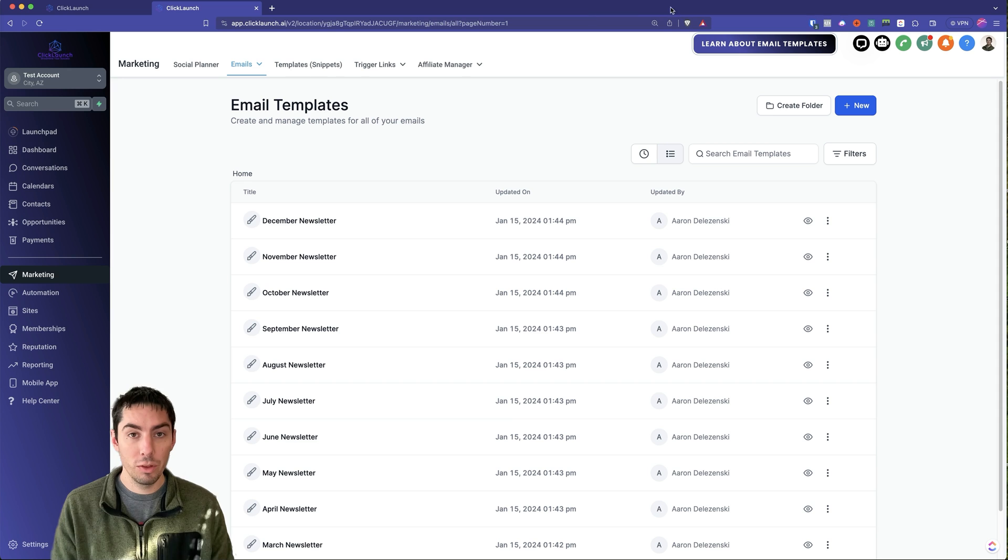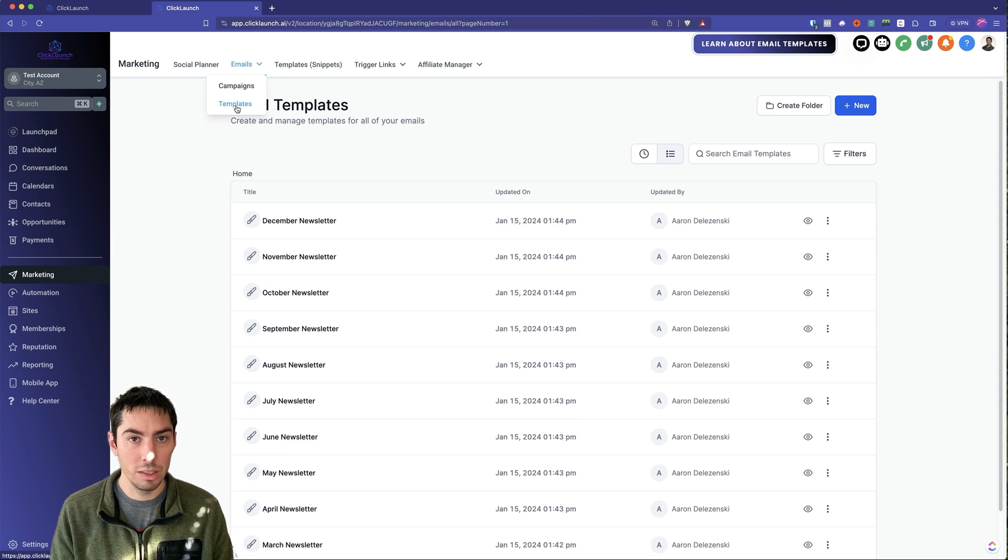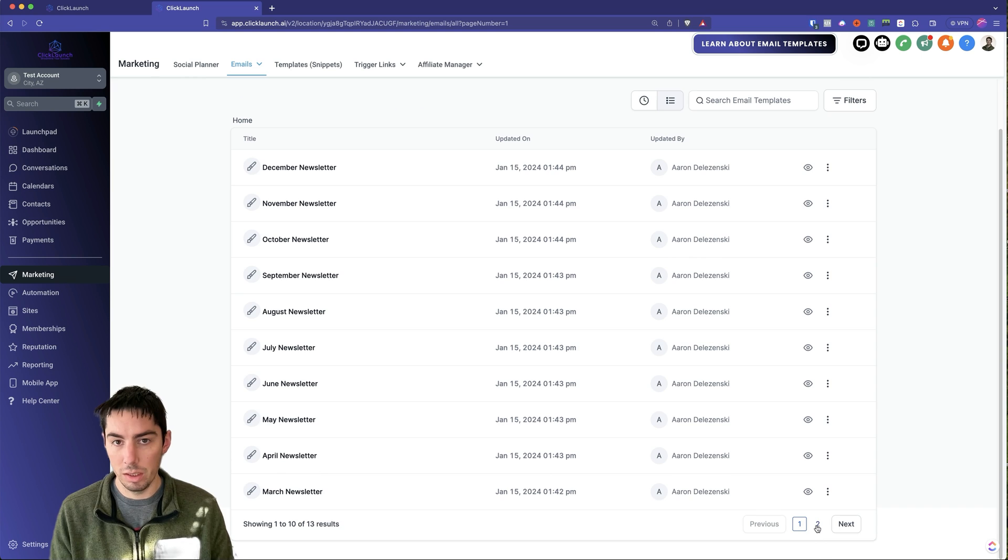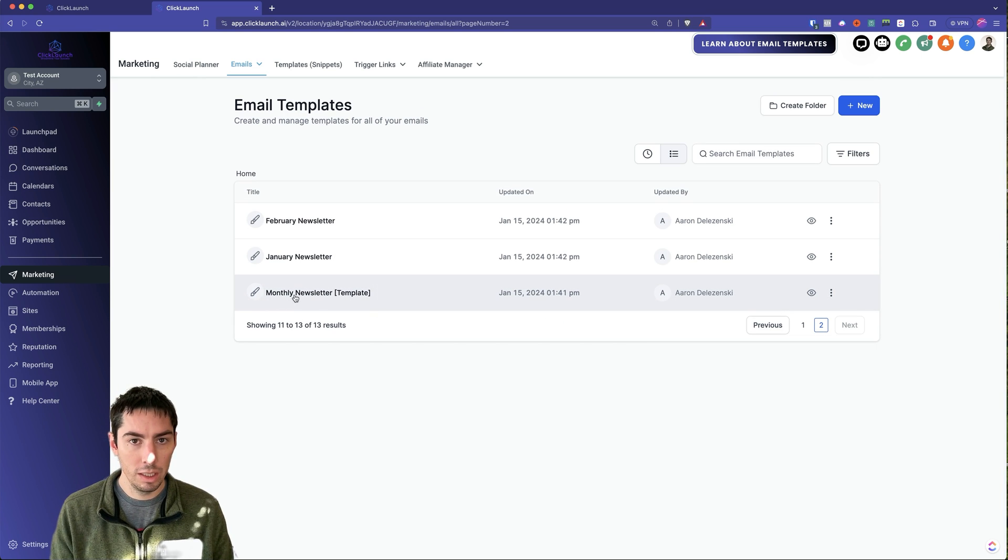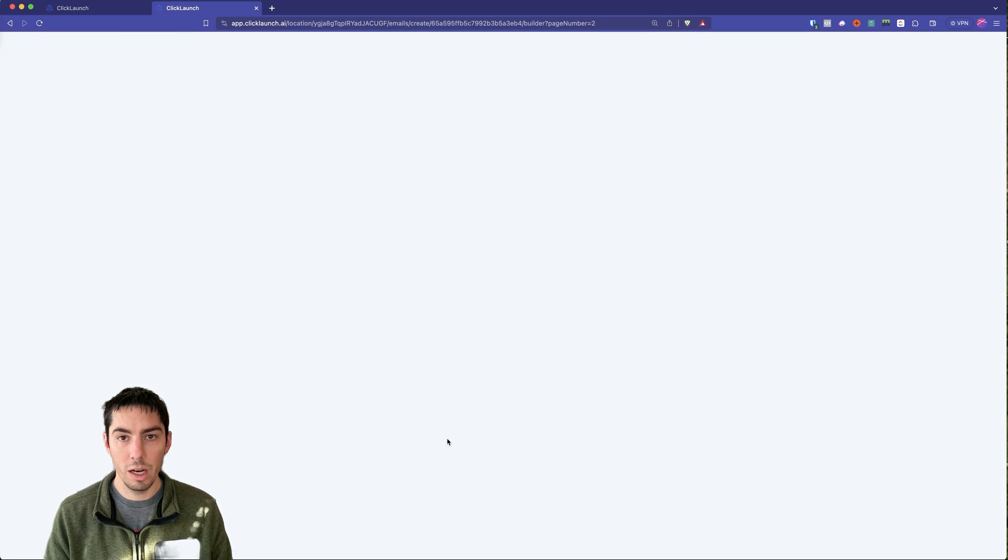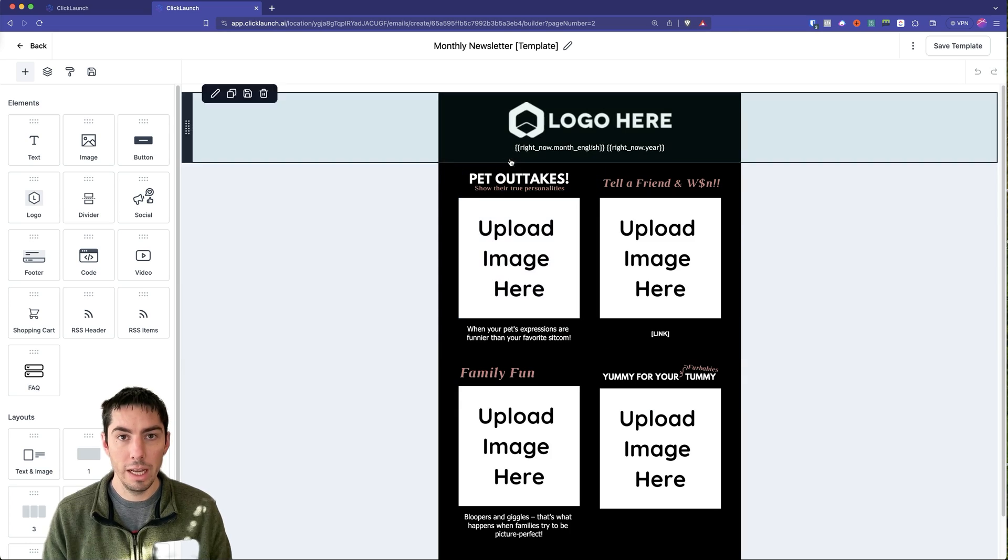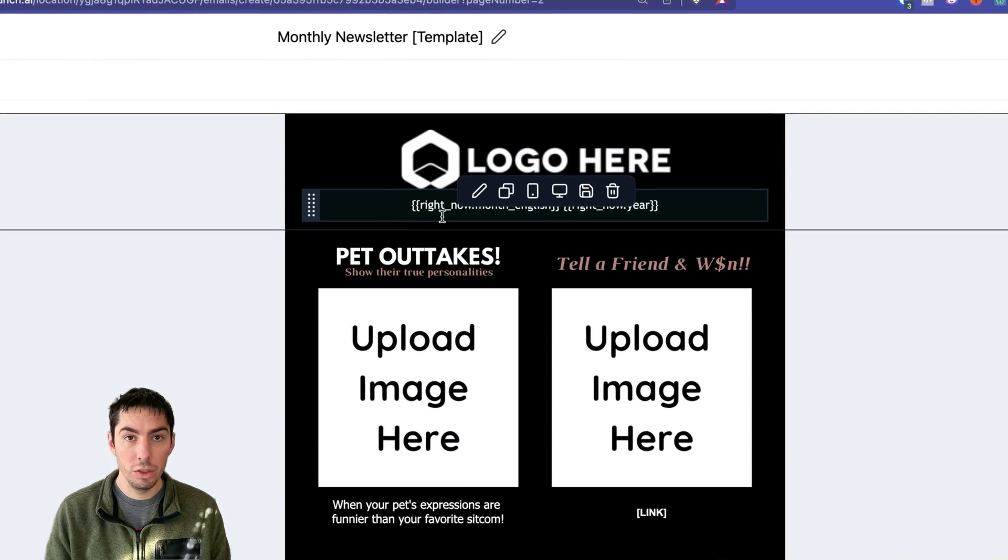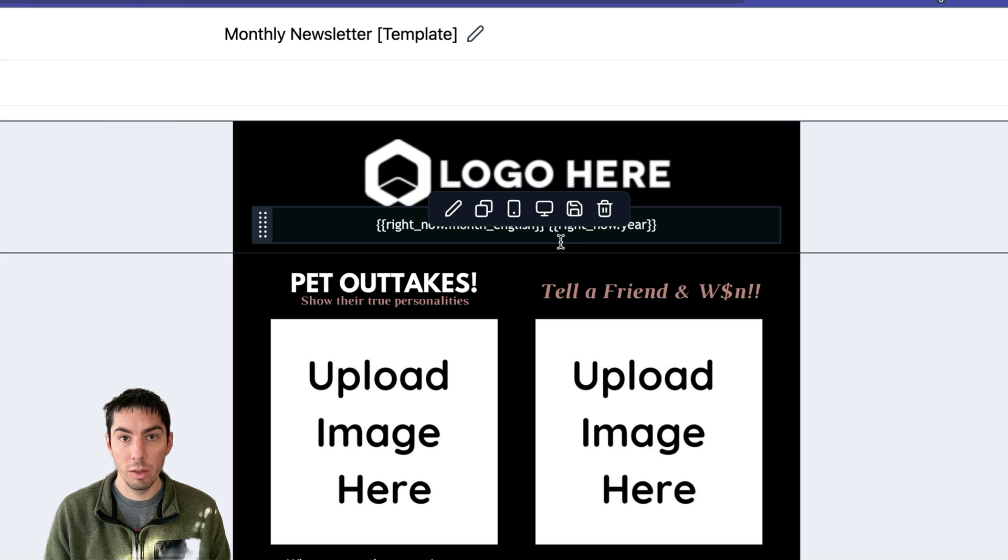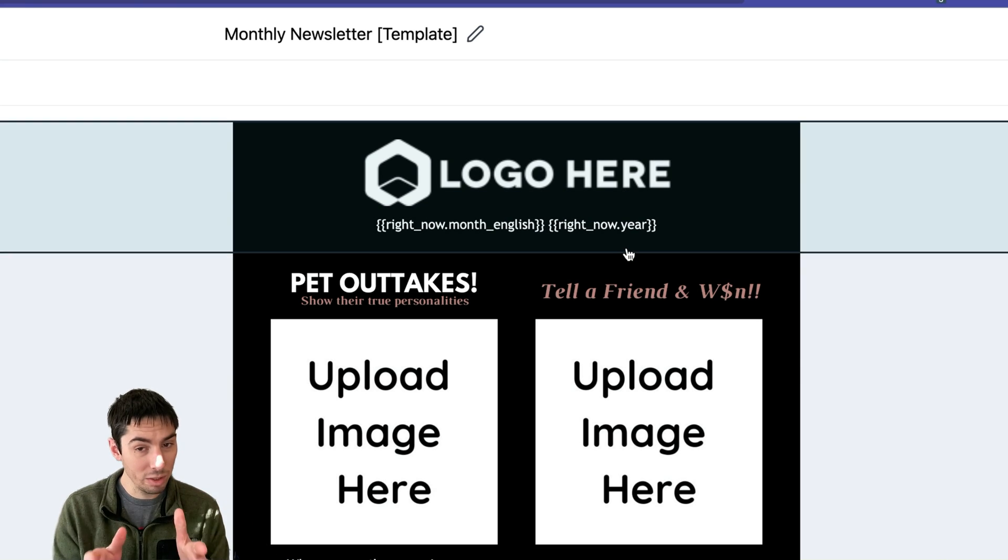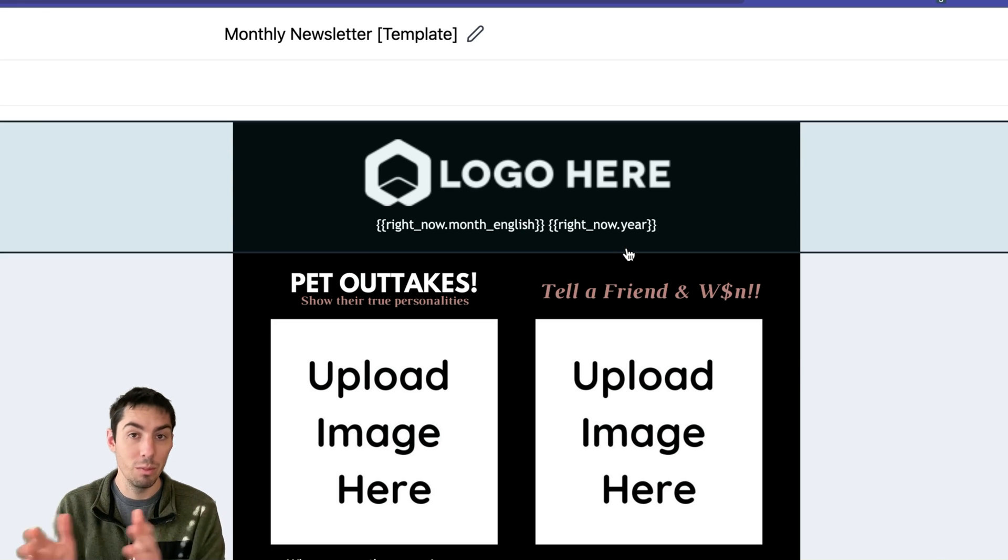Here's how to build yourself an automated monthly newsletter in High Level. First thing you're going to do is go to Marketing, go to Emails, go to Templates. You're going to create yourself a template, so let's hop over to here. I made a monthly newsletter template. If we hop in here, make it whatever you want. I just did this as a template here. One thing you can do is put the custom value of right now month and right now year. That way whenever the email gets sent out, you know it's the correct month and year.